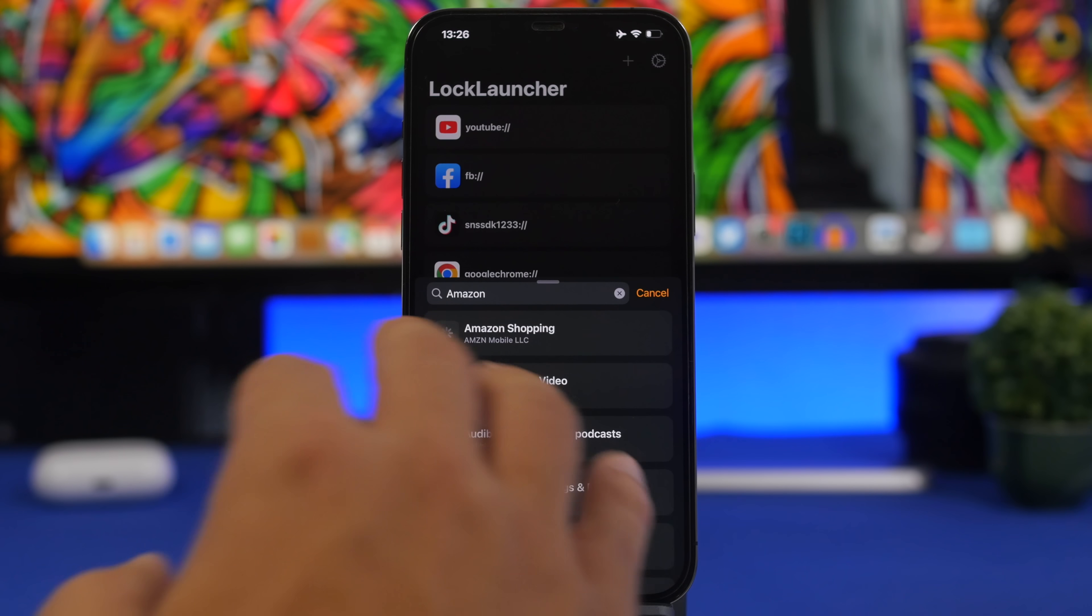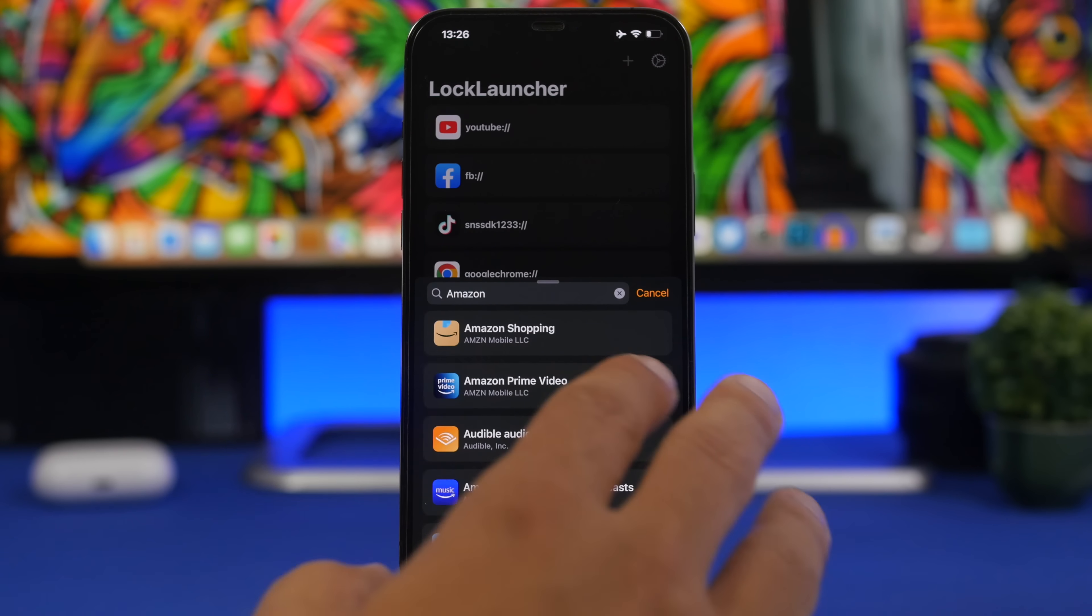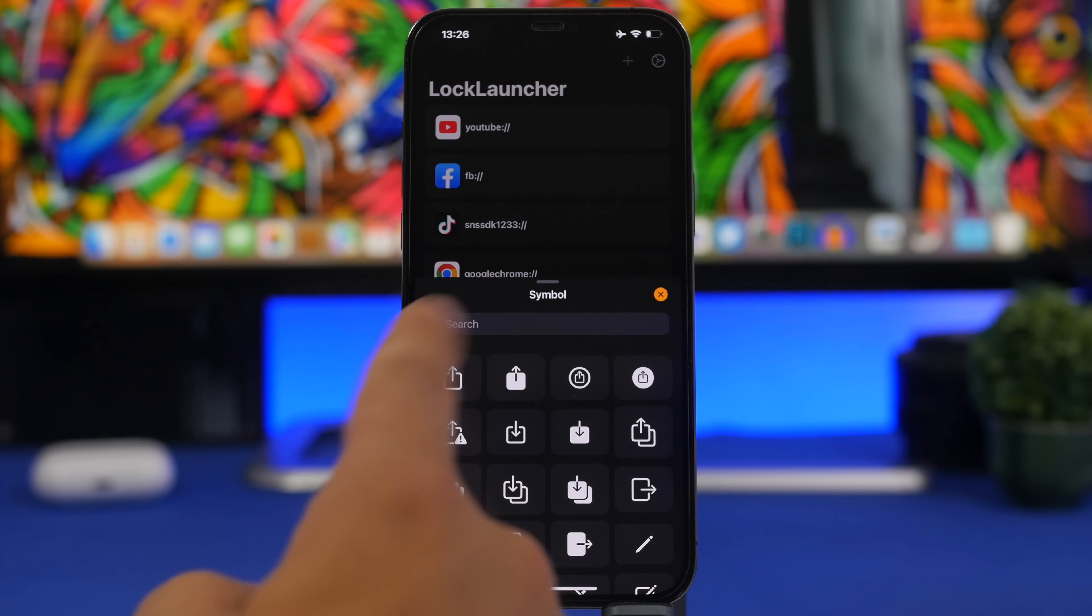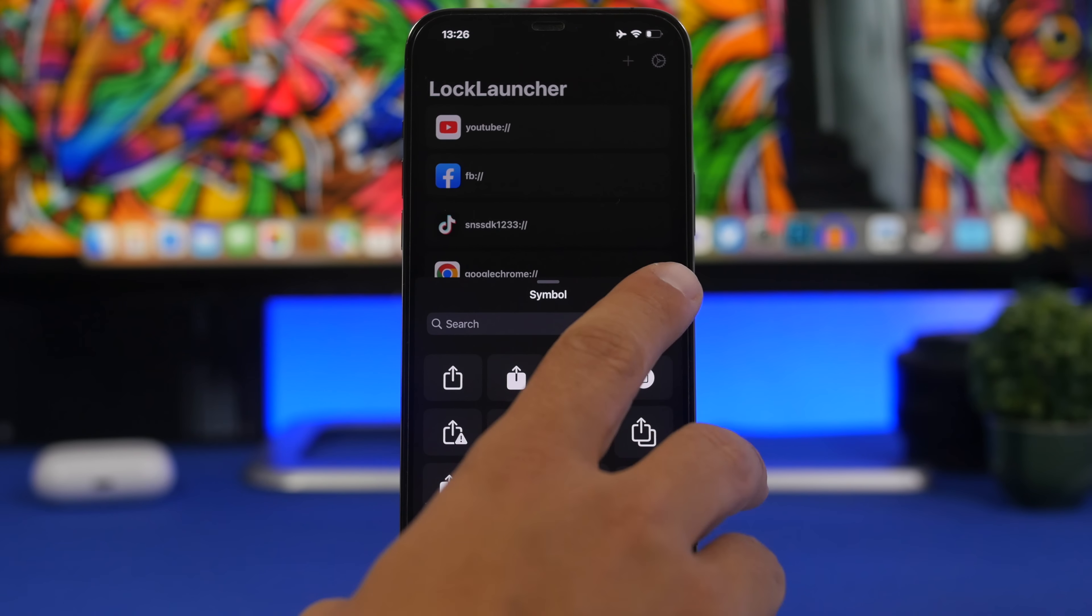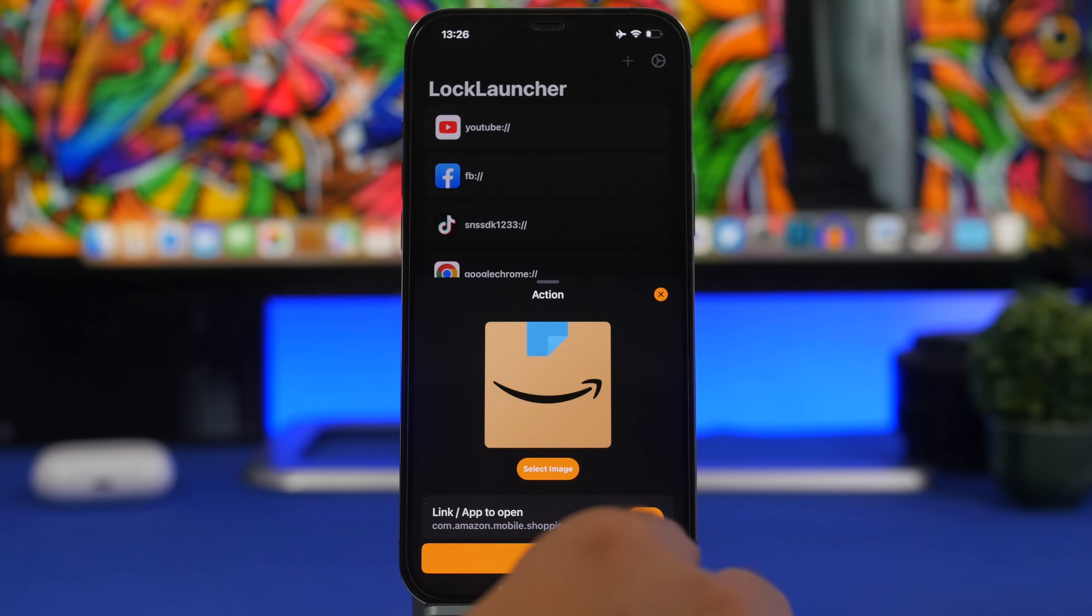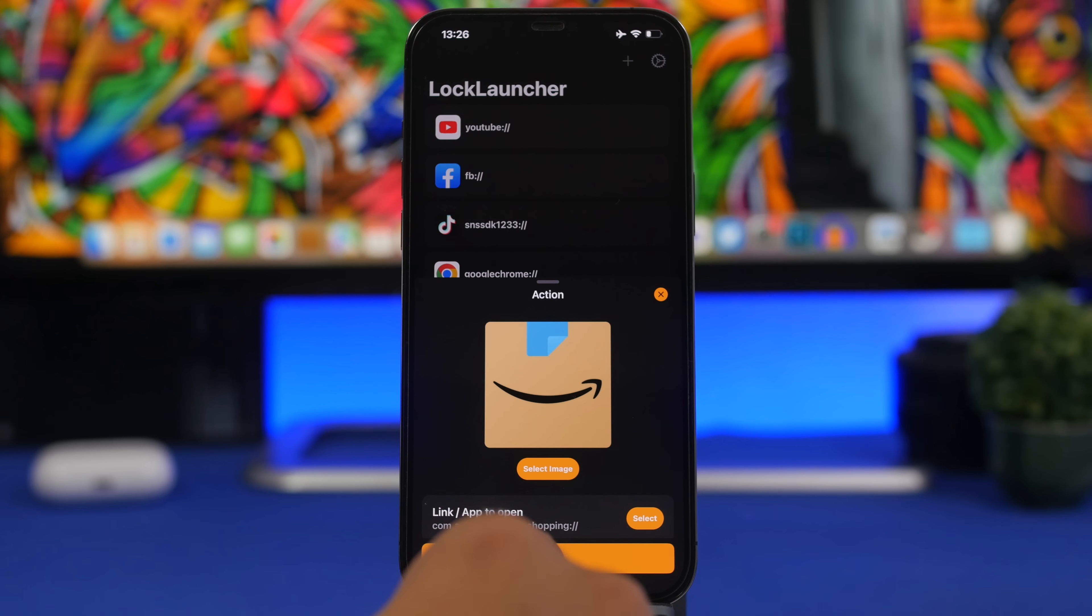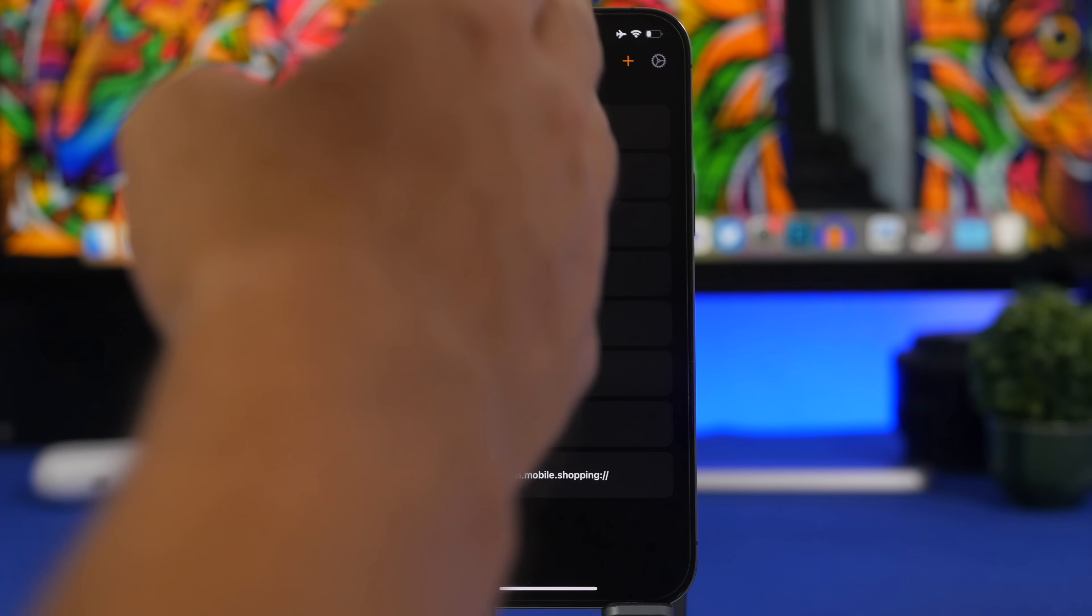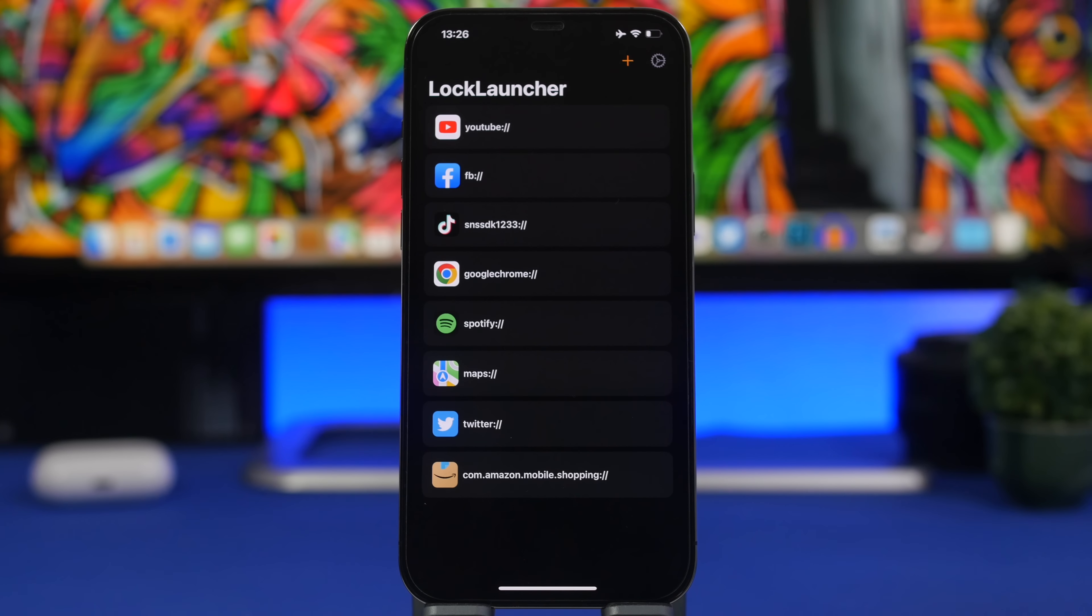It will actually find here the app. So you can see I can choose the icon right there or I can select any picture from the camera roll of my device or just select a symbol from here. Now once you're done with that, all you have to do is tap on save and you will have the apps right here.